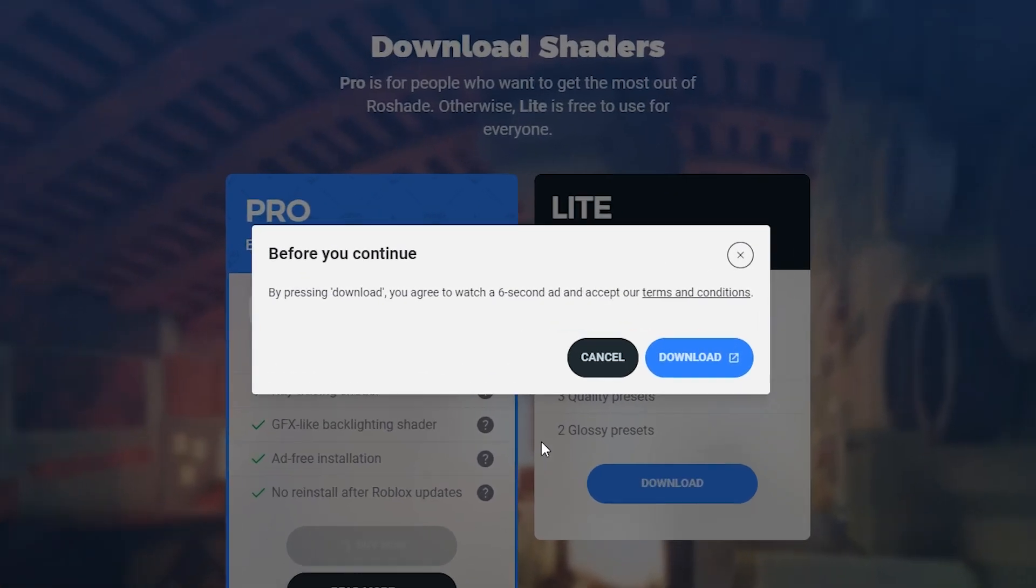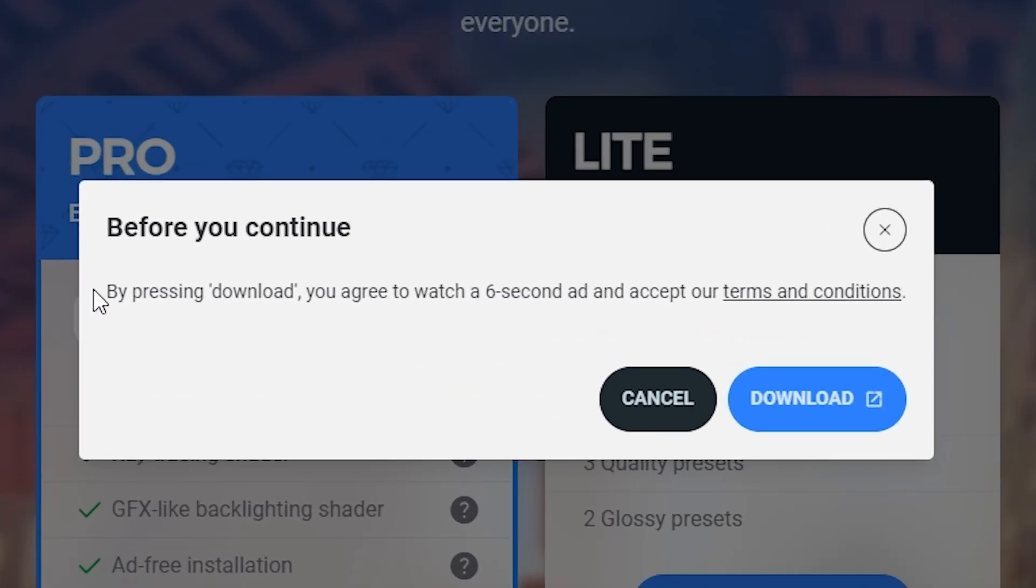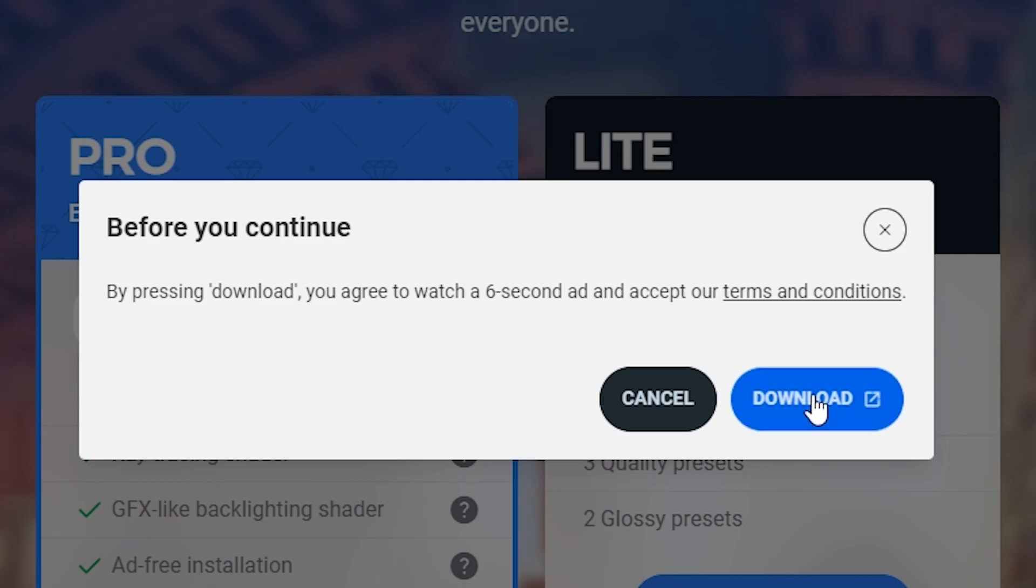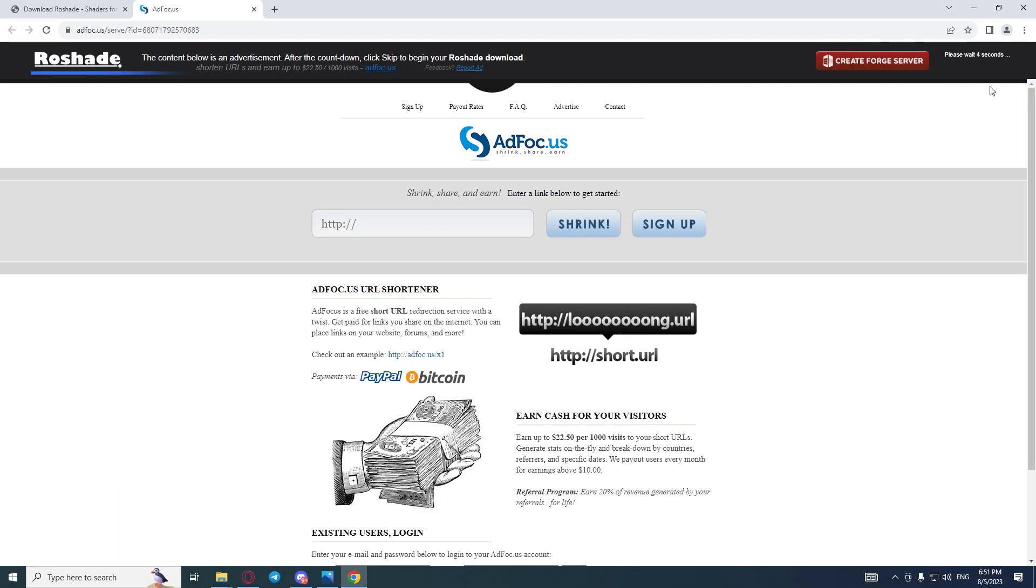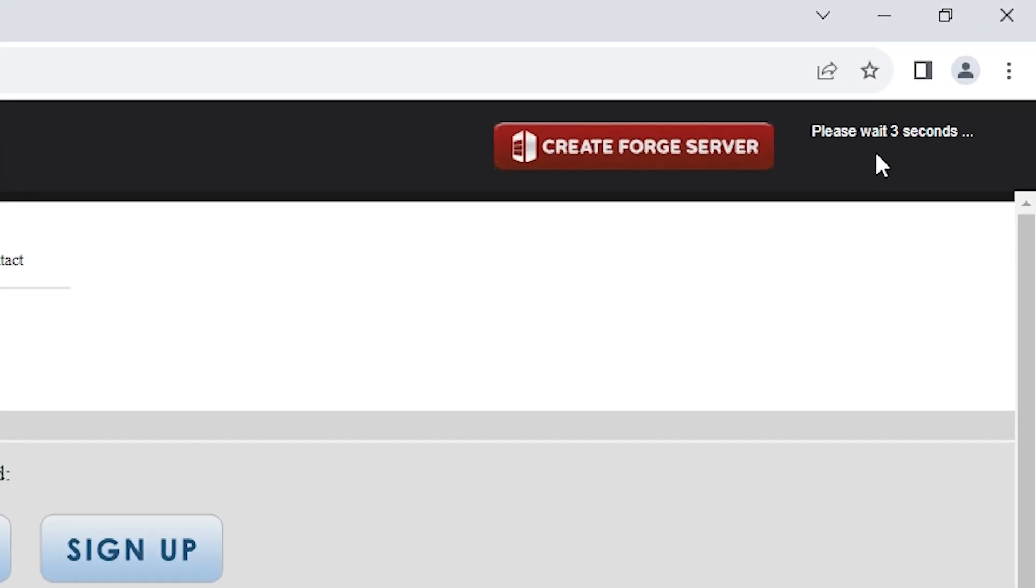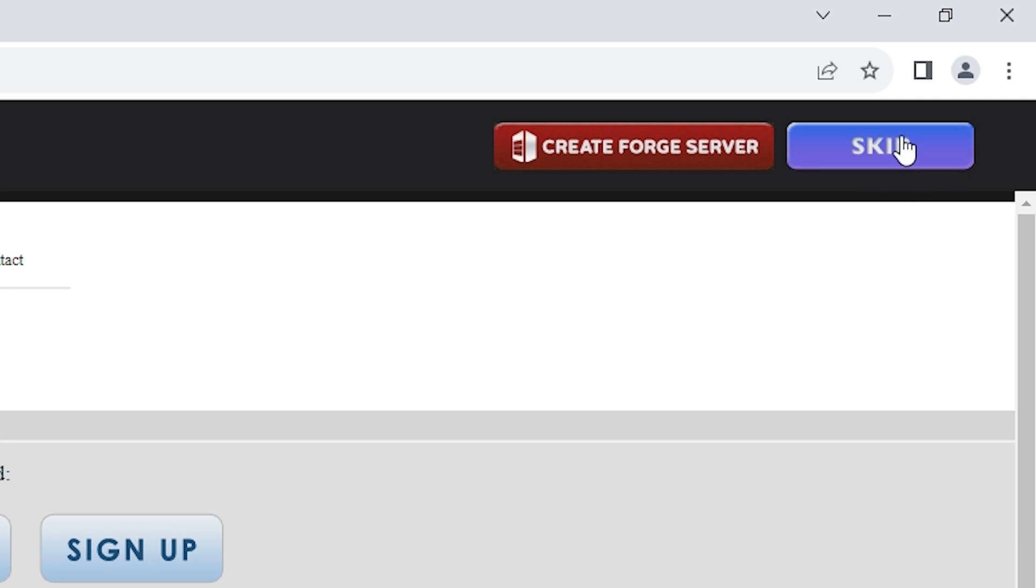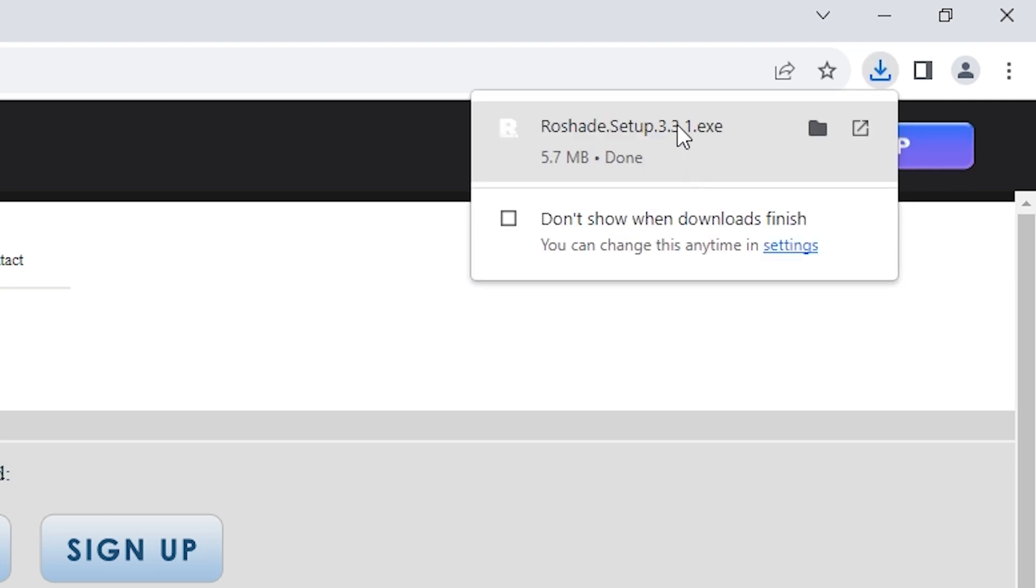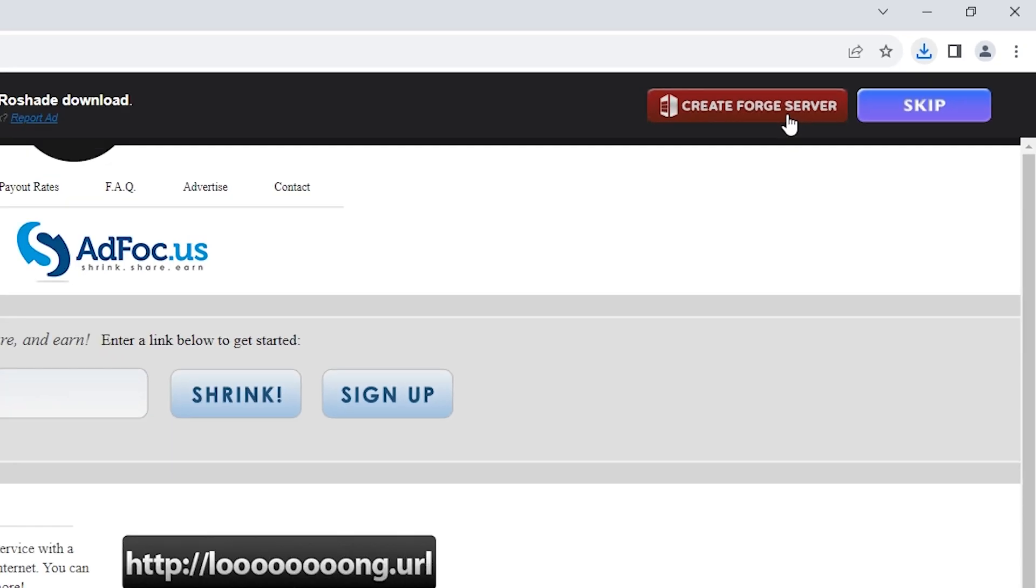In the pop-up notification, you can read: by pressing download you agree to watch a 6 second ad and accept our terms and conditions. Click on the download button. At the top right corner, please wait 3 seconds and click on the skip button. Once it's done, you can launch that app.